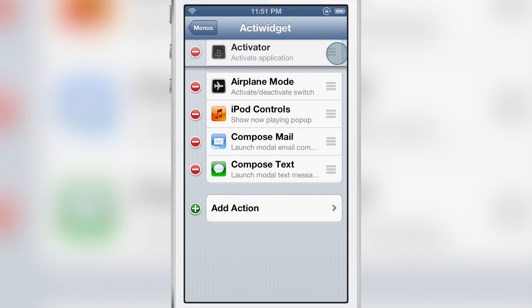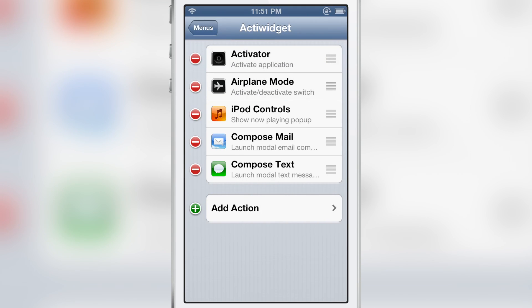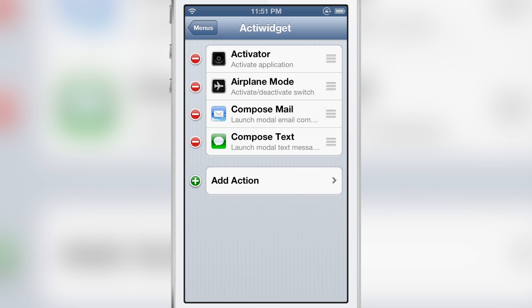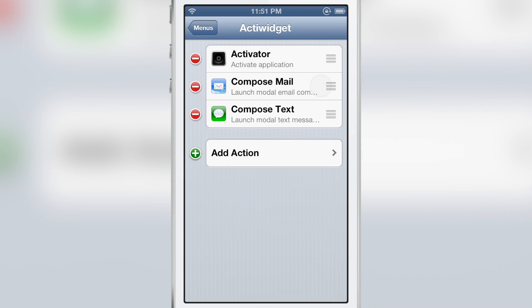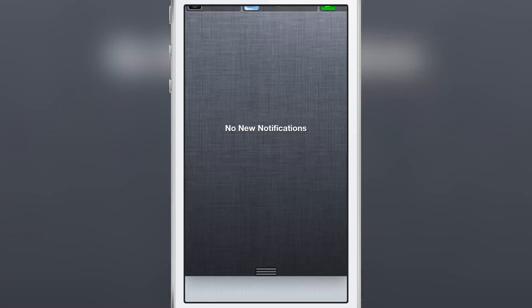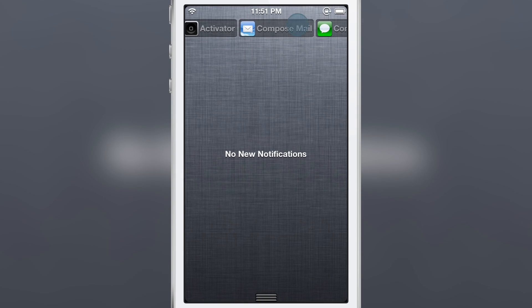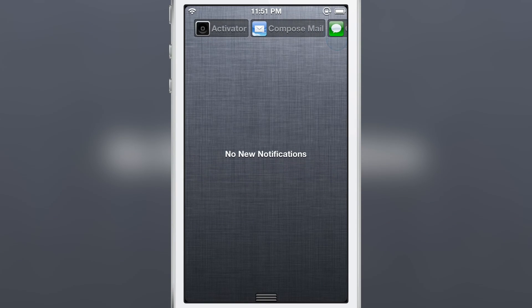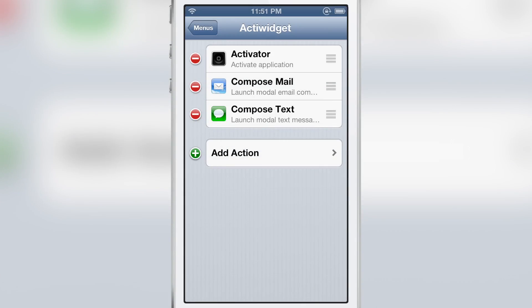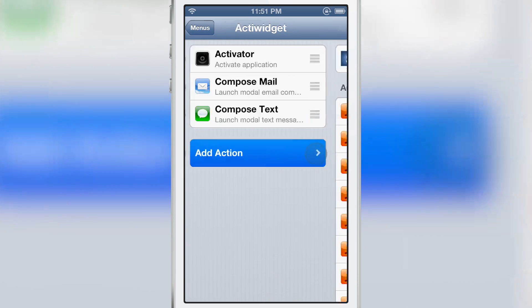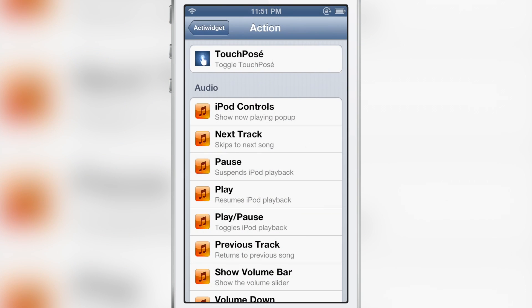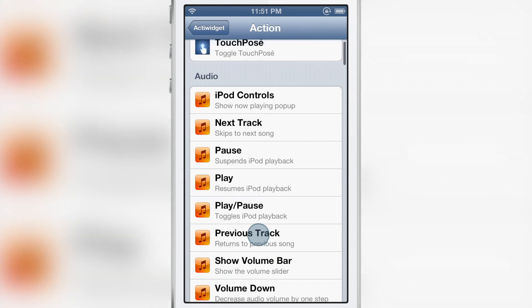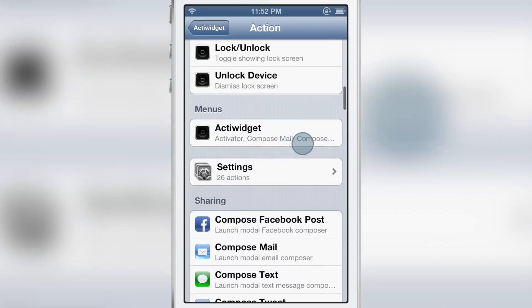It happens in real time when you rearrange. Notice activator back to the first item there. I can delete iPod controls and you see everything, all the changes happen immediately. No respring required.